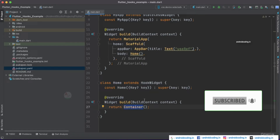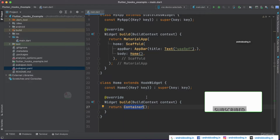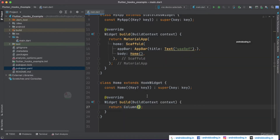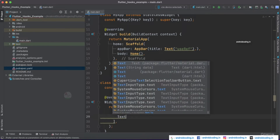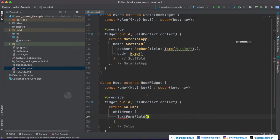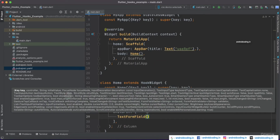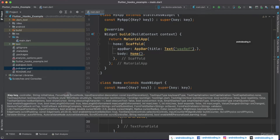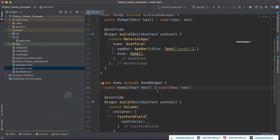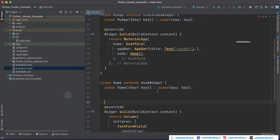Instead of returning a Container, I'll return a Column so we can have multiple widgets inside it. The first widget is a TextFormField so we can input some information to demonstrate the useState and useRef differences. We'll be using a controller, so let's create one.